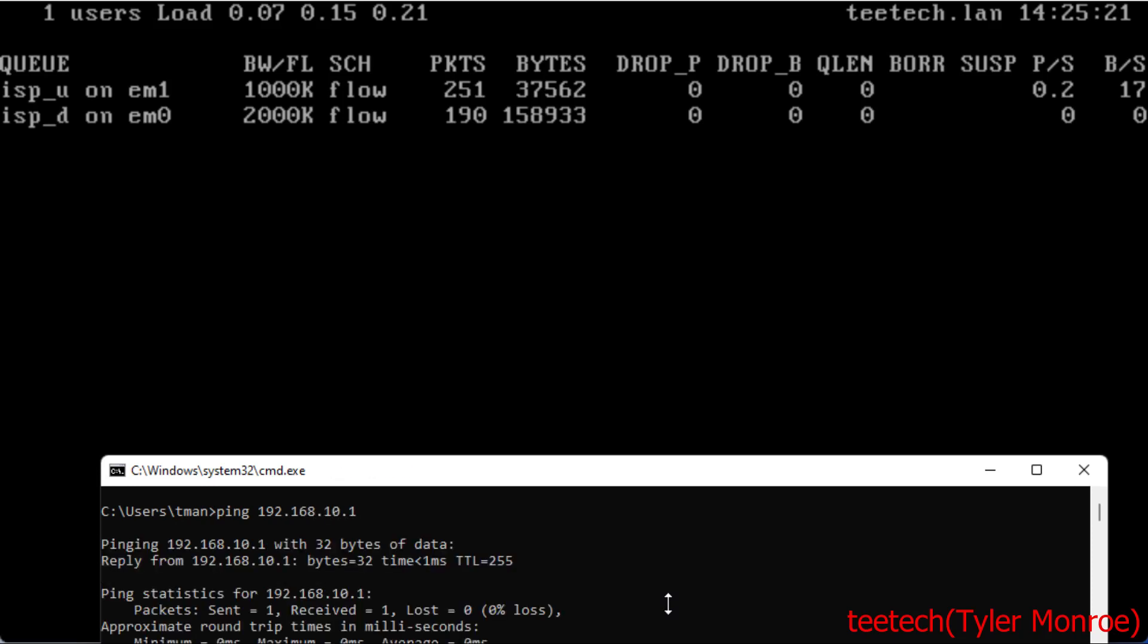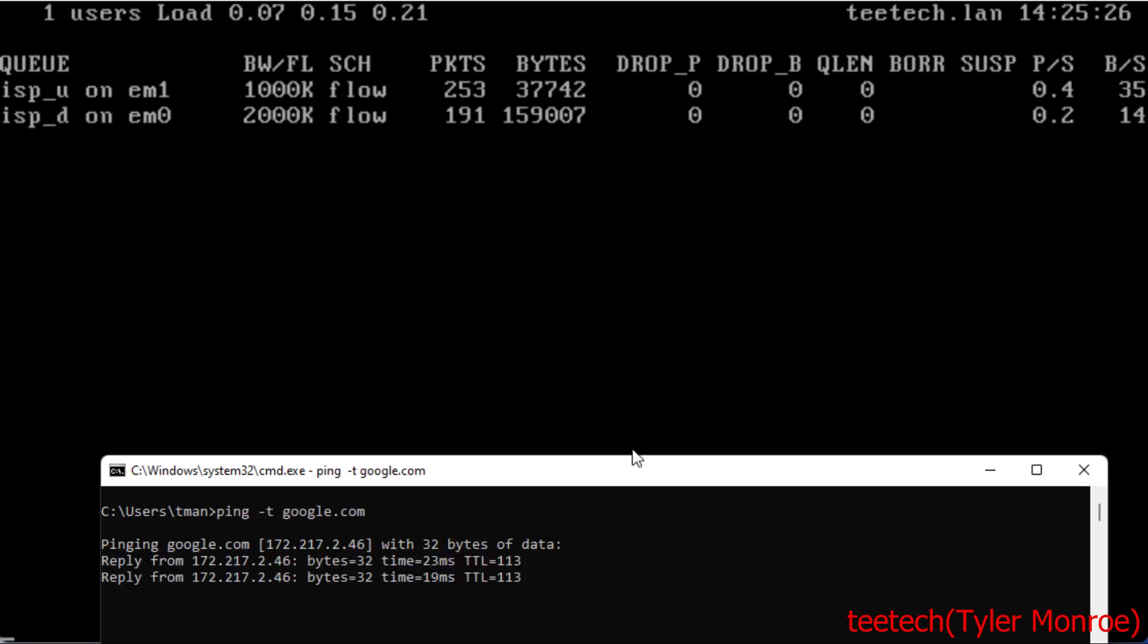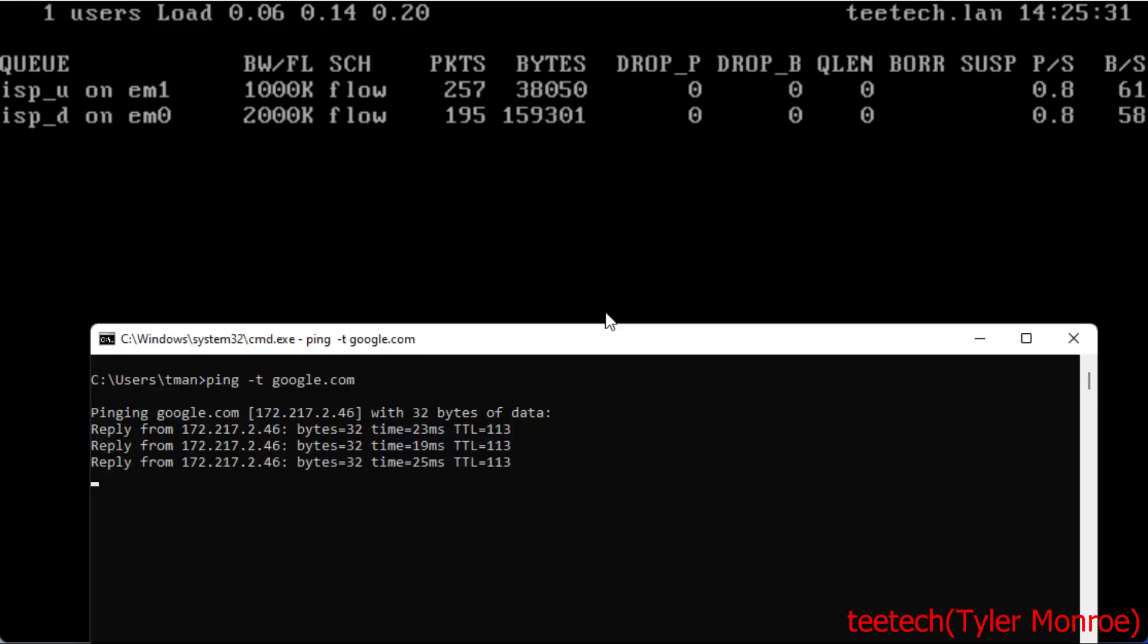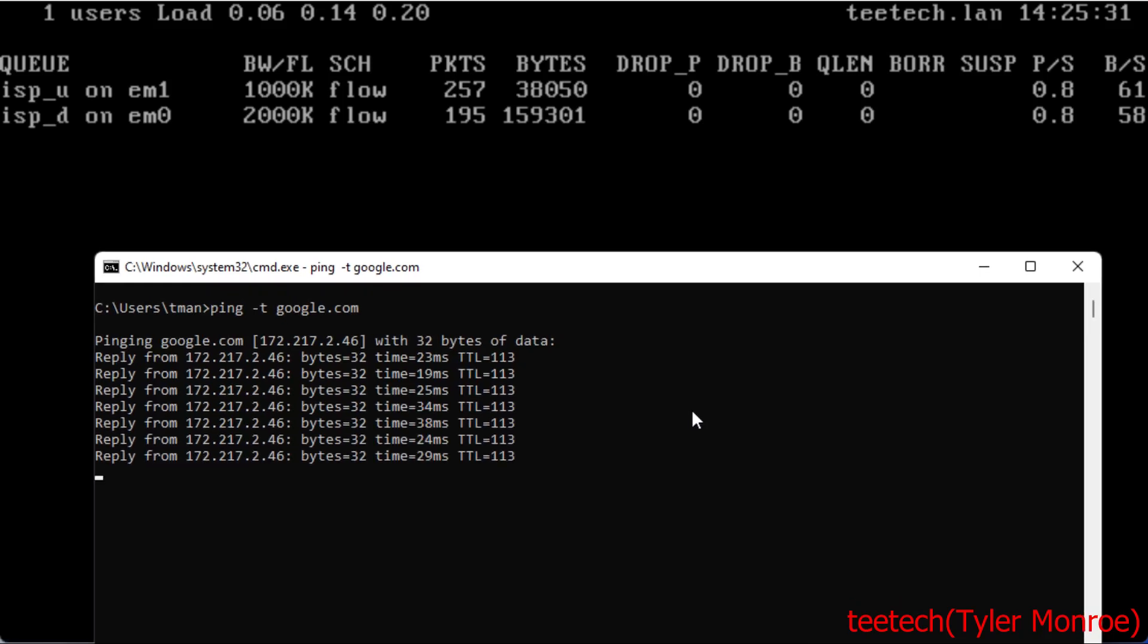There are our packets. If we ping Google, we can see both queues are having packets in and out of them.